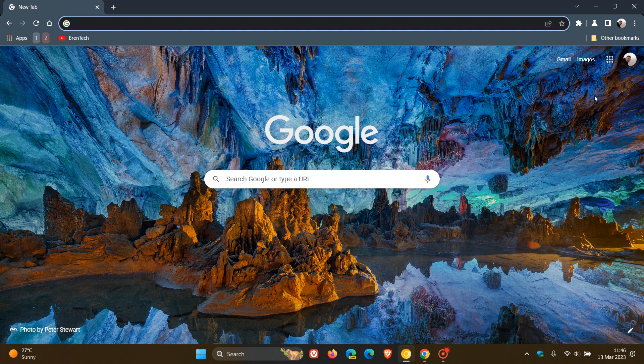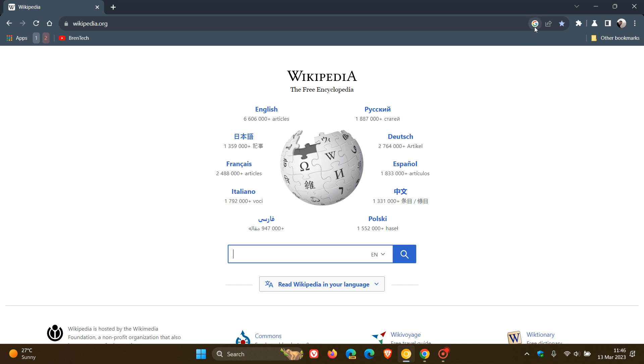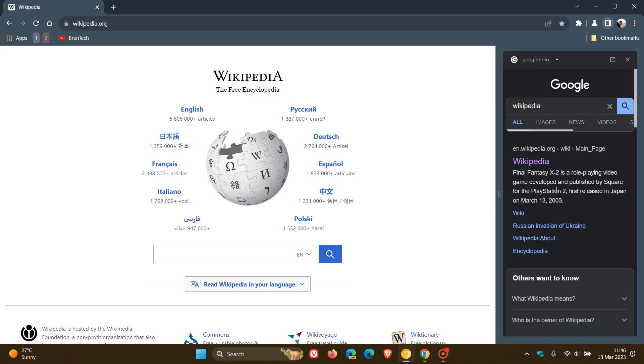And just to do a quick recap, your site search, as many of you will know, is if you head to a webpage or website, you get your little Google icon in the top right of the address bar, open search in site panel, which lets you view a page and your search results at the same time.